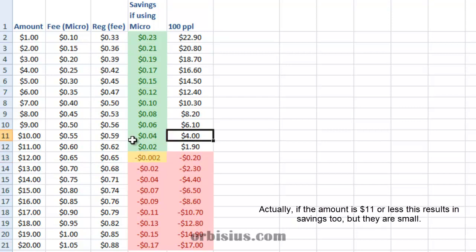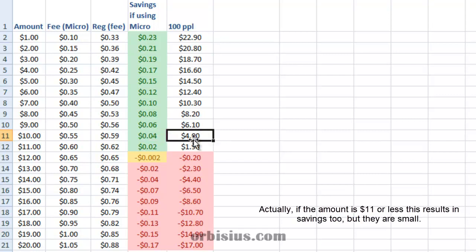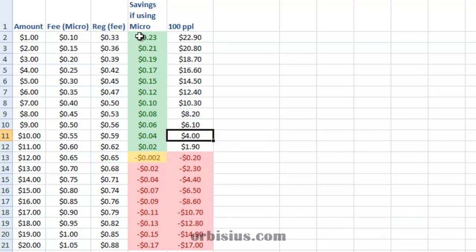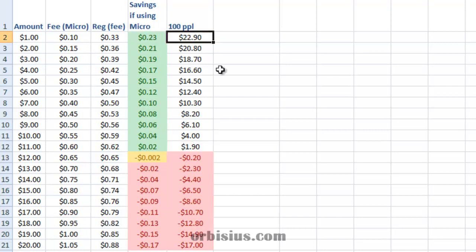So over time, let's say 100 people buy your product, you'll be saving $4, but if you are selling a $1 product, then your savings will be much higher.